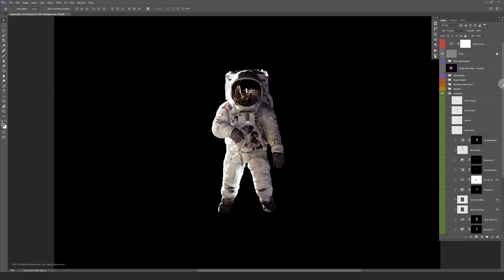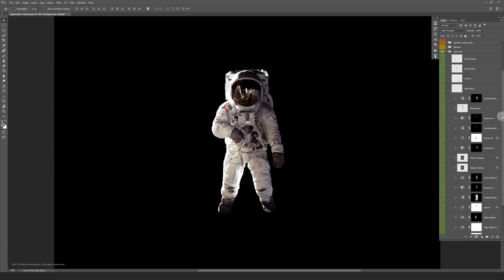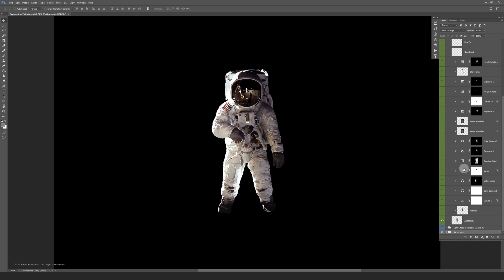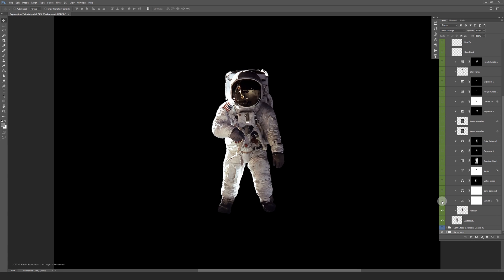This is the stock image I started with. I had to retouch some distracting spots away before getting into the grading and all that. For the astronaut grading I combined several adjustment layers and also some textures together which I set to overlay.